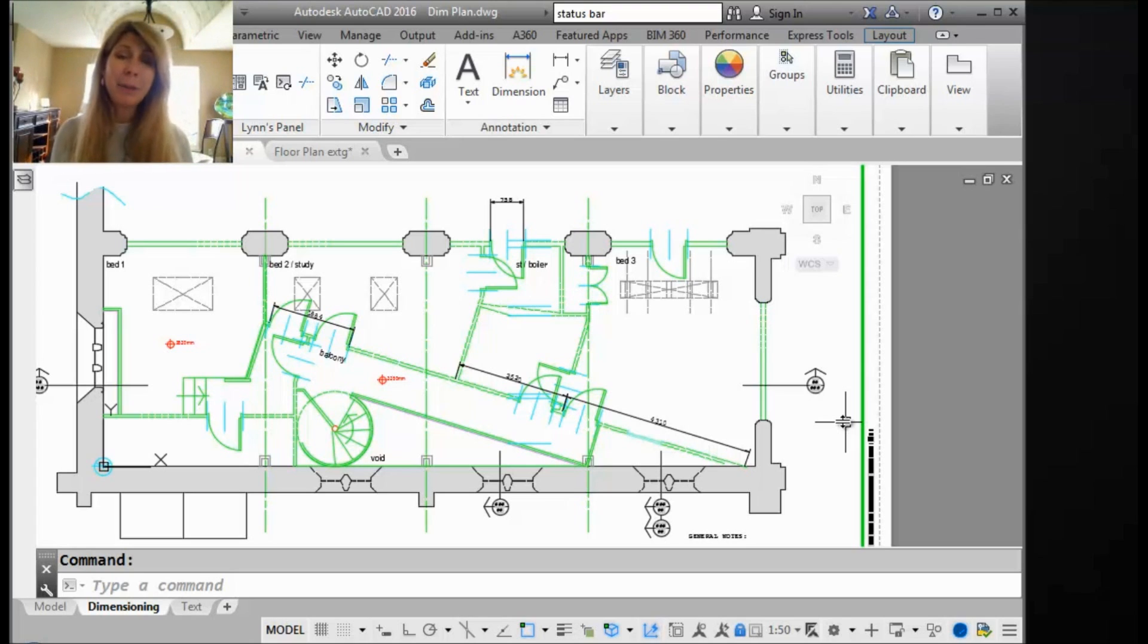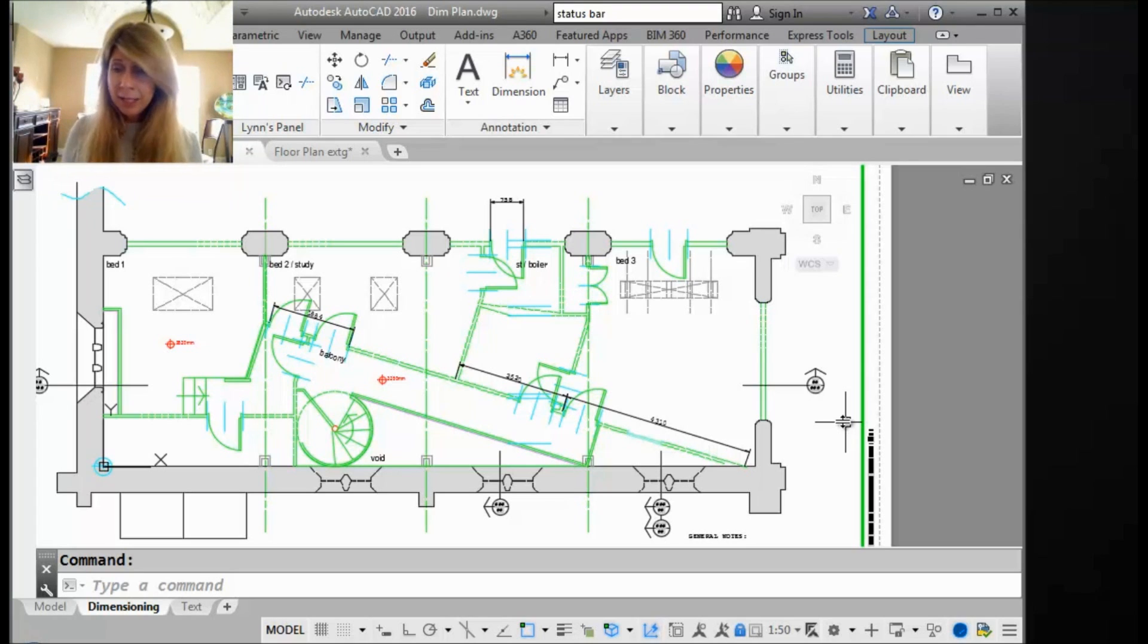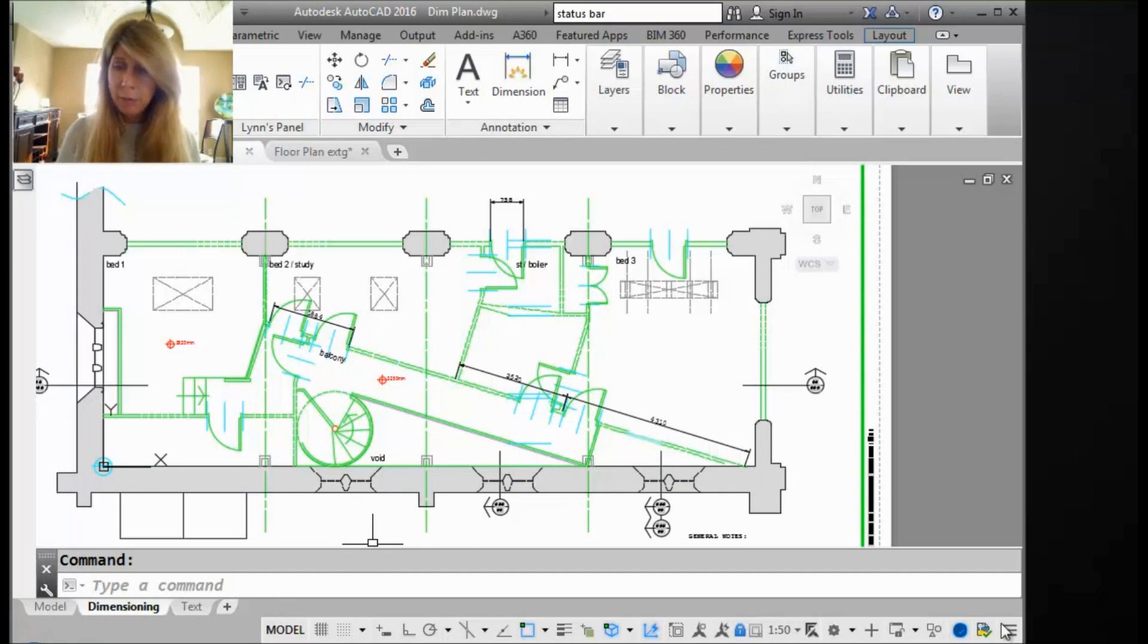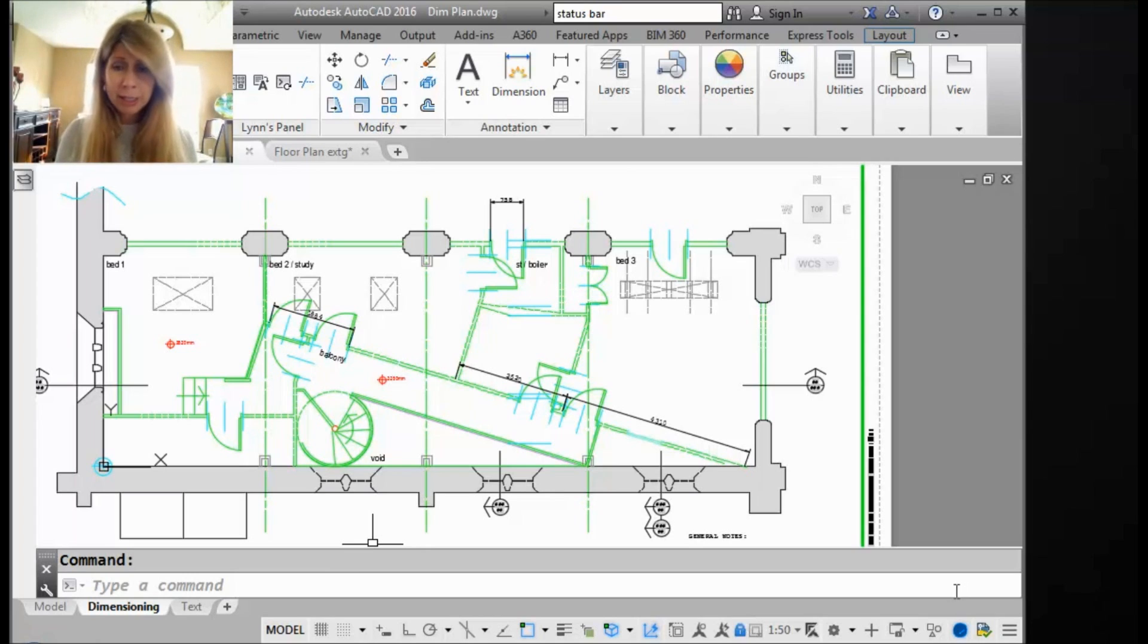Today we're going to be talking about the status bar in AutoCAD. The status bar, just to make sure we're on the same page, is this bar at the bottom of the screen, the bottom of the AutoCAD drawing editor.